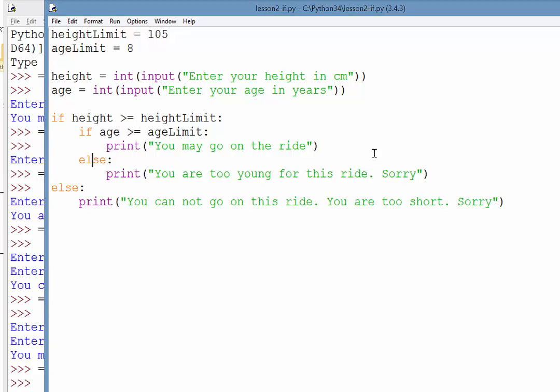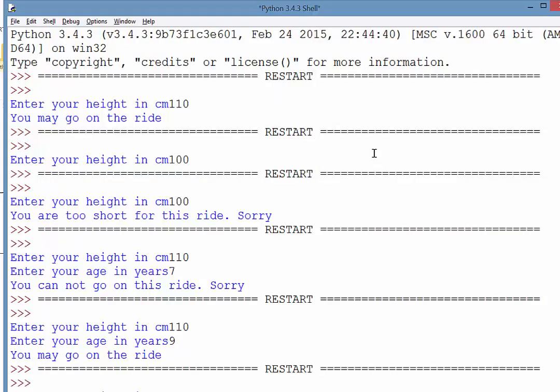So let's just test that. So we say enter your height in centimeters, I'll say I am 110,